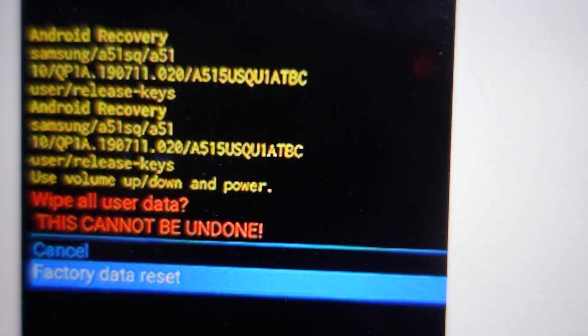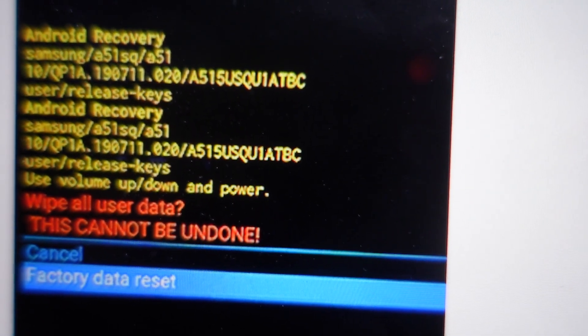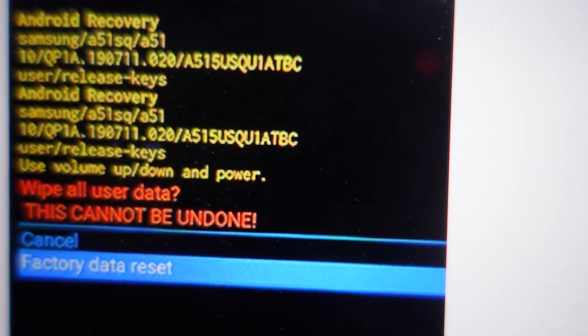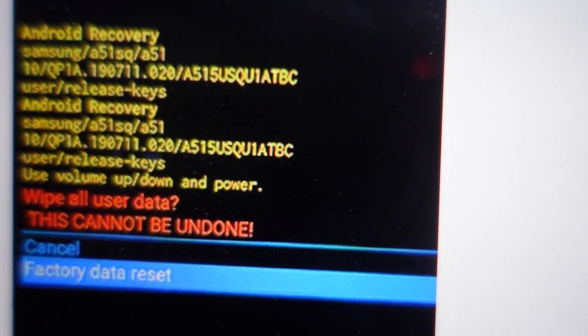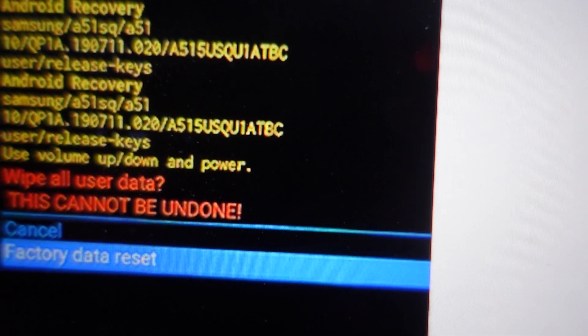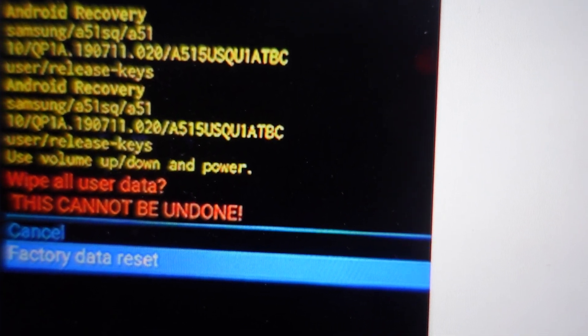Then it will take you to this screen where it will ask you to confirm wipe all user data. This cannot be undone. So then if you hit the power button again to confirm it, it will go through a full factory data reset.